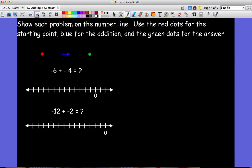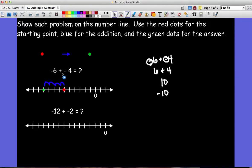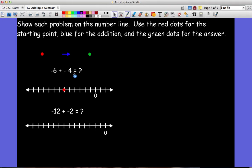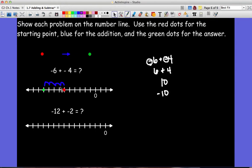Let's try these two problems on your own — when you come back, we'll go over the answers. For the first one, you start at negative six. The plus sign tells you to move right, but the minus sign tells you to move left, so you move left four spaces and end up at negative ten. You can also just do six plus four equals ten, and since both numbers are negative, the answer is negative.